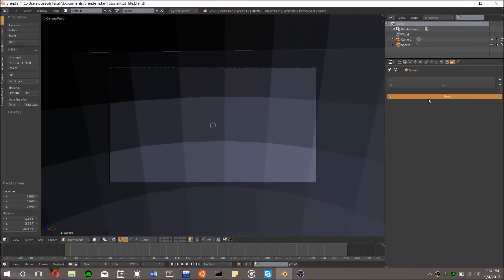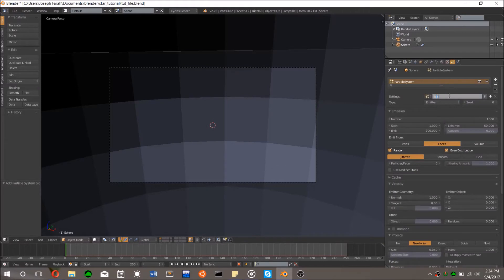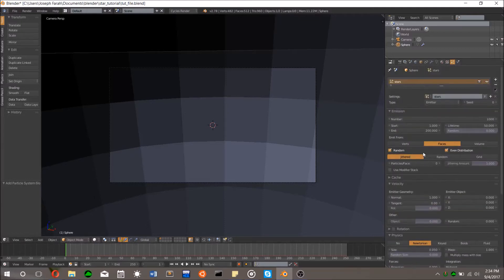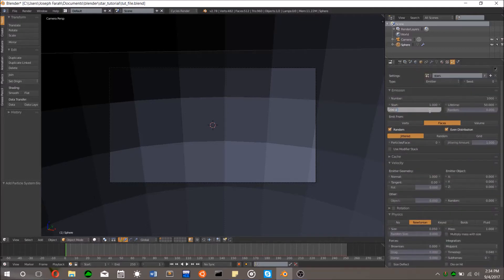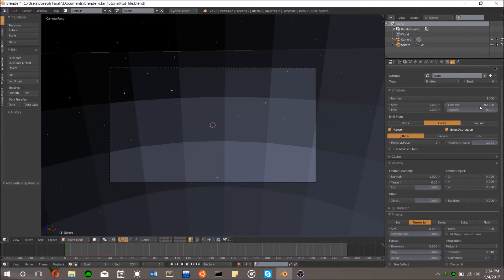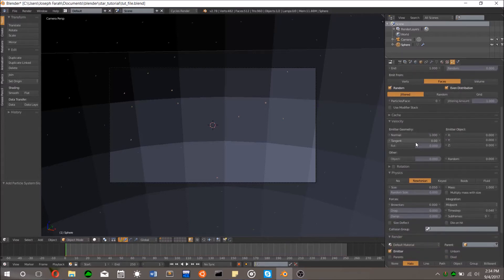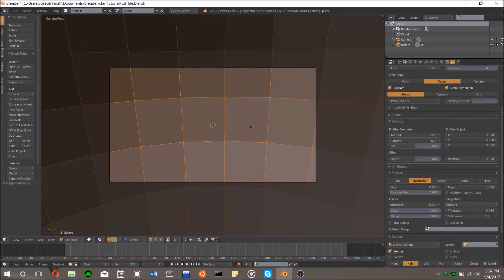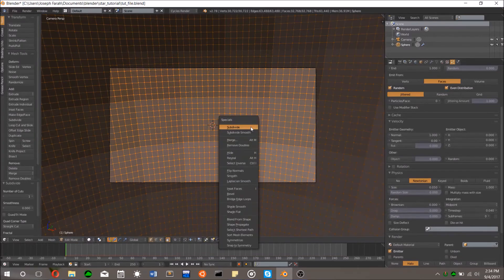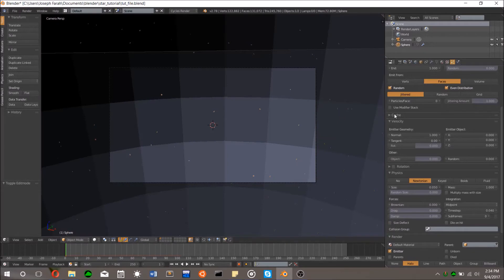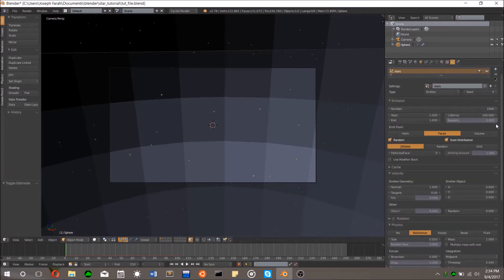Let's make our stars. Right-click to select the sphere and go to the particles tab in the properties panel. Click the new button to create a new particle system. If you play the animation now, you'll see your future stars falling out of the sphere and down into oblivion. We don't want this because stars tend to stay where they are, at least in our universe. Under emission, change the lifetime of the particles to something like 100 and change the value under end to 1. This will make sure all the particles are generated in the first frame and stay in the scene for as long as we want.